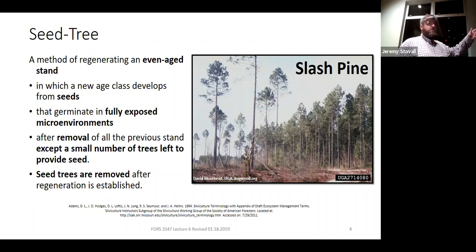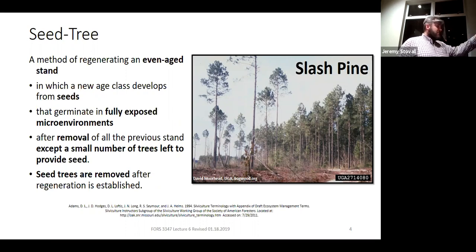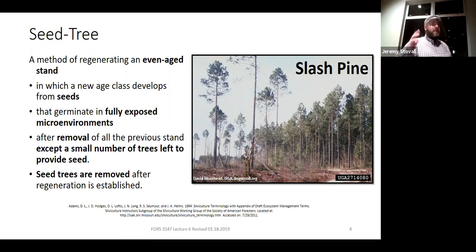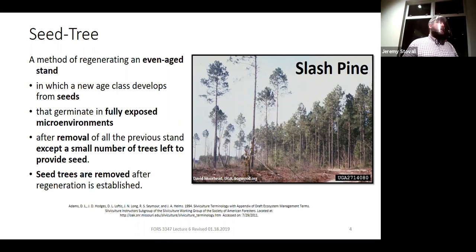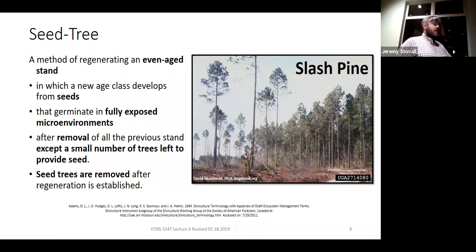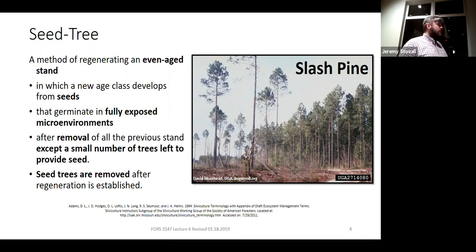Here's the first silvicultural system where our regeneration method is made up of multiple harvests. It's easy to think of regeneration method and harvest as synonymous, but here the regeneration method actually occurs over a three to five year period and includes typically two harvests — one that removes everything but your seed trees, and then a second harvest which goes back in and removes those seed trees.